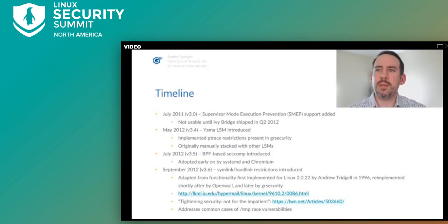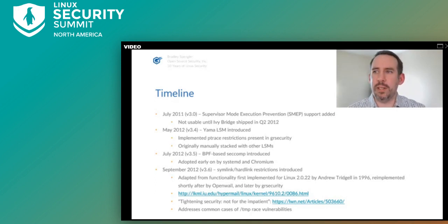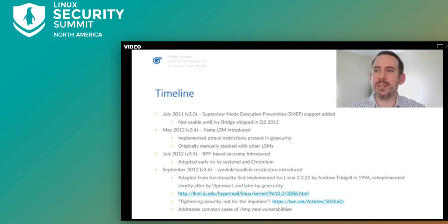In 2011, SMEP support was added, preventing returning to userland in kernel context for CPUs supporting the feature. The Yama LSM was added, which re-implemented an old GR Security feature related to ptrace restrictions. BPF-based seccomp was added, which saw early adoption by Chromium and systemd. And the symlink and hardlink restrictions for dealing with some temp-race vulnerabilities were added — those were adapted from a patch first written in 1996 by Andrew Tridgell.